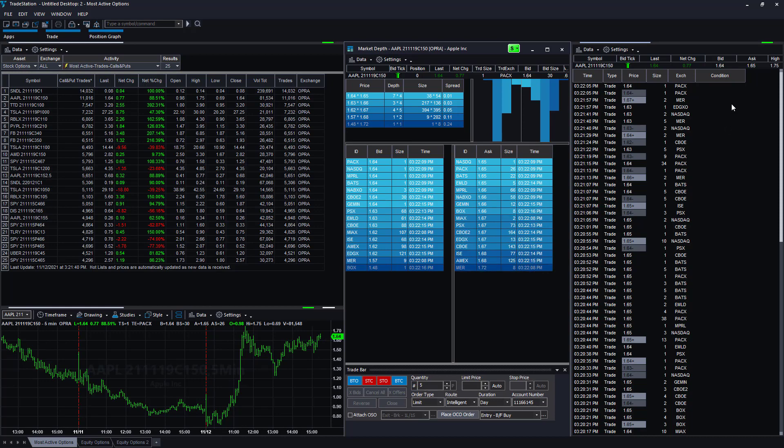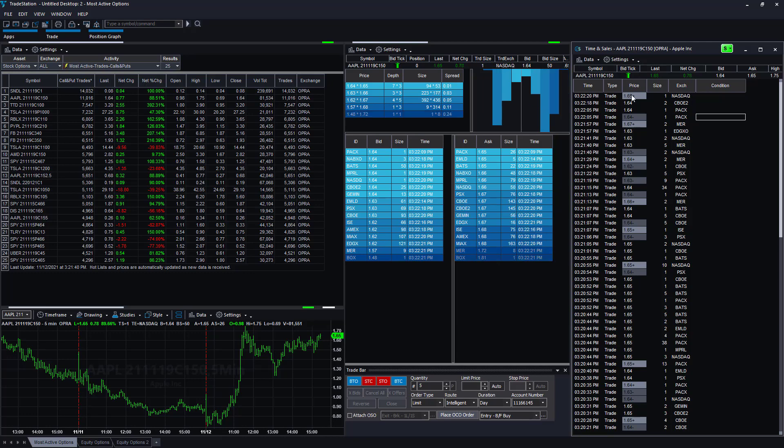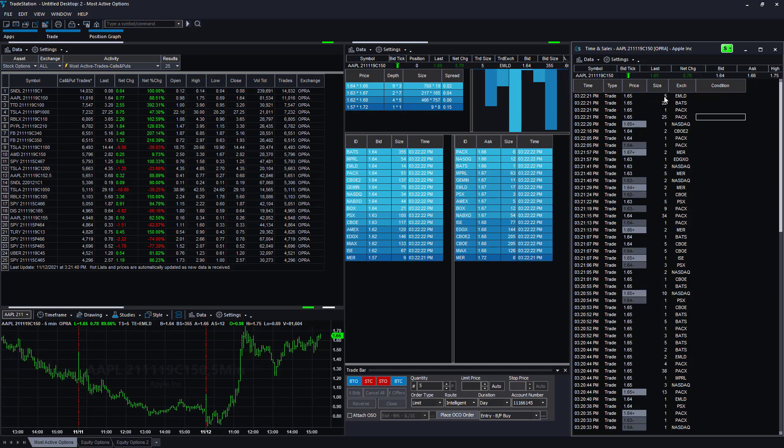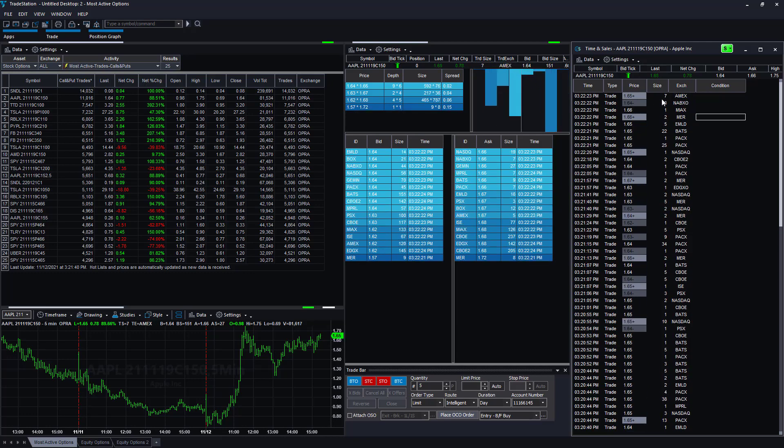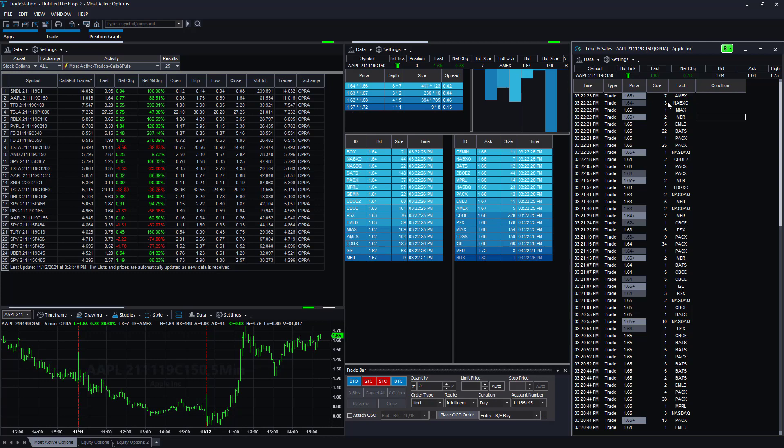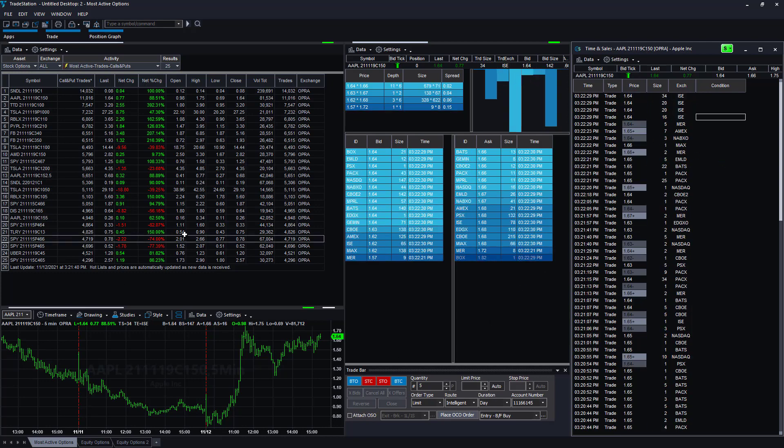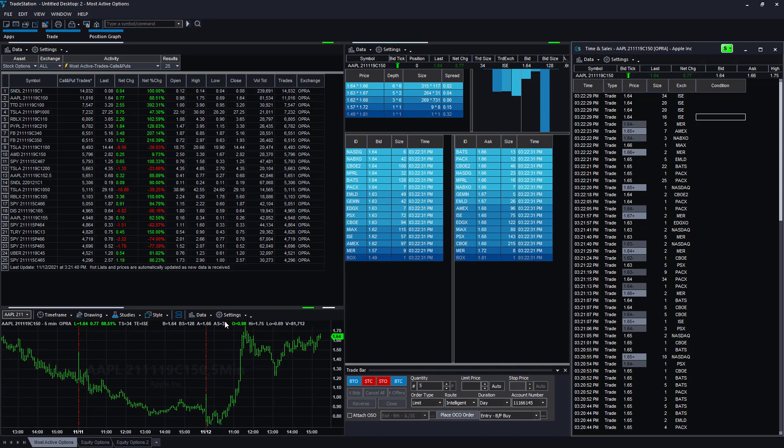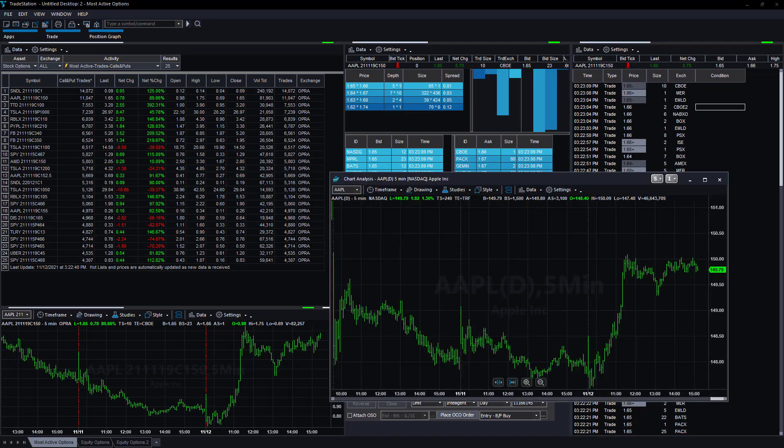Then there is the Time and Sales window over here. You can see all the trades that have taken place, so you see a trade at $1.65, the exchange, the size of that—seven contracts, three contracts, one contract, 22 contracts at $1.65. Let's pull up an Apple chart so we can take a look at this.